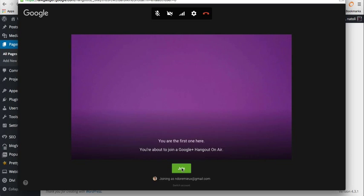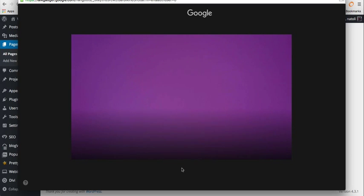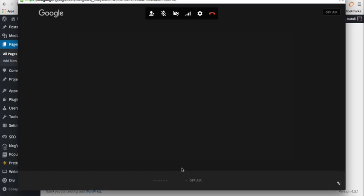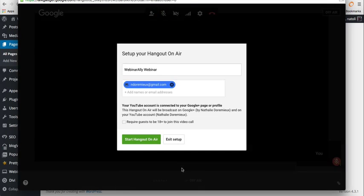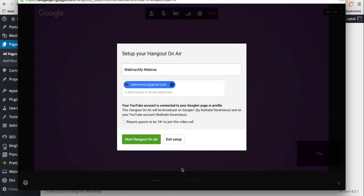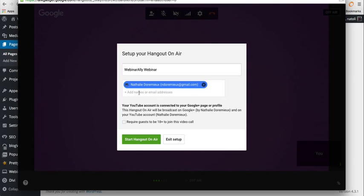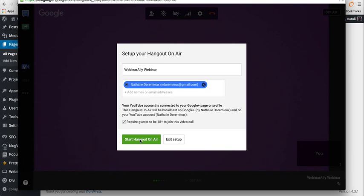Now I'm going to click on join. And at this point, my webinar is not live yet. You saw it's written off air. So here you can invite more people. I'm just going to click start Google Hangout on air.